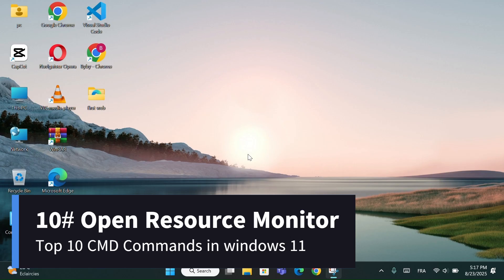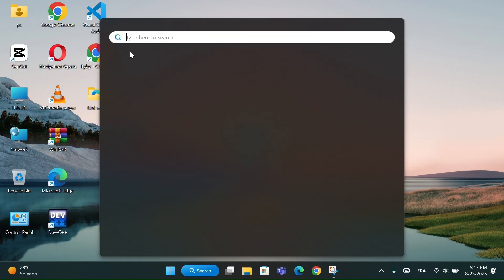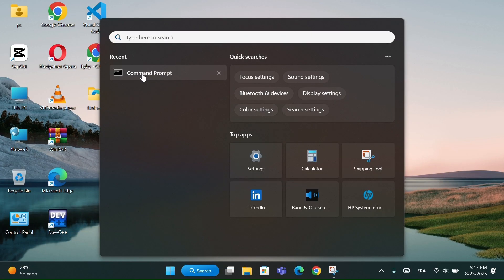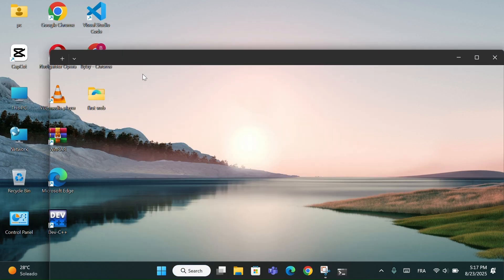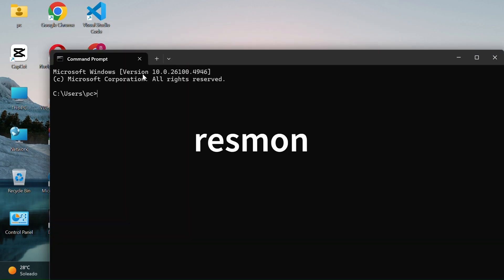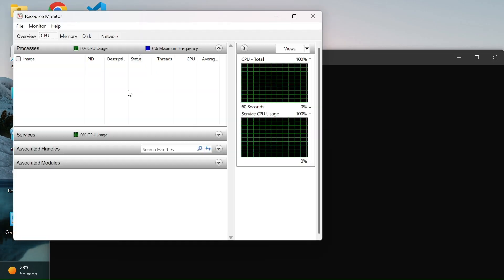And number 10, Open Resource Monitor. Like always, open the command prompt and type Resmon. This will open the Windows Resource Monitor tool.